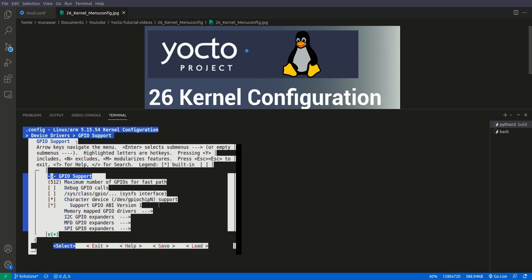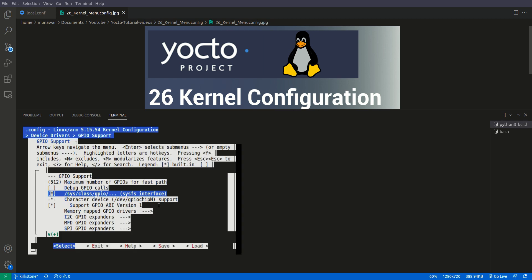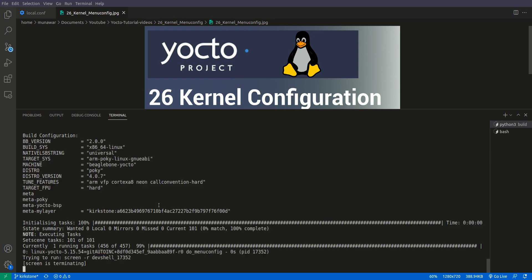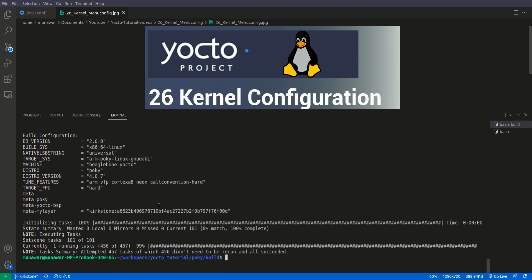Let me go back once again and check the general setup, and we have to enable it I guess. Now here we have this sysfs option and now we can do it as y and it is enabled. Now we have to do save, okay, and then exit, exit again and exit again. So now the configuration is saved.